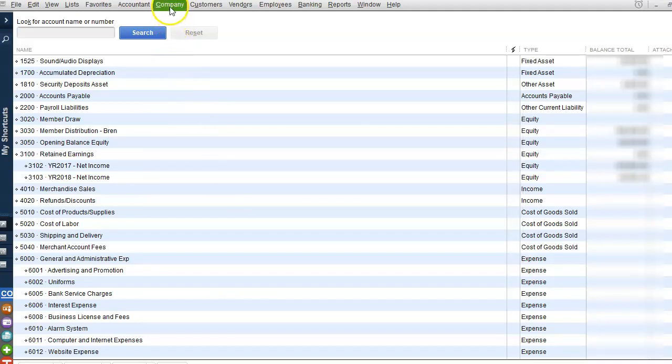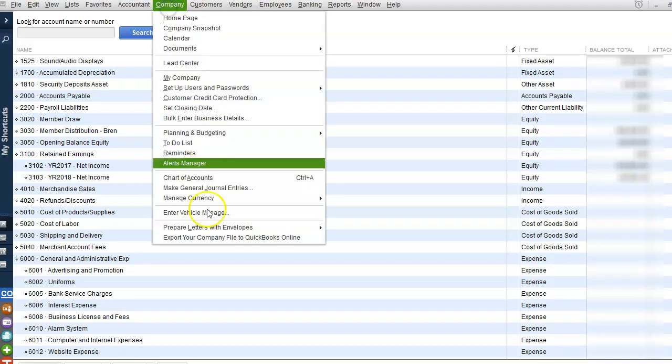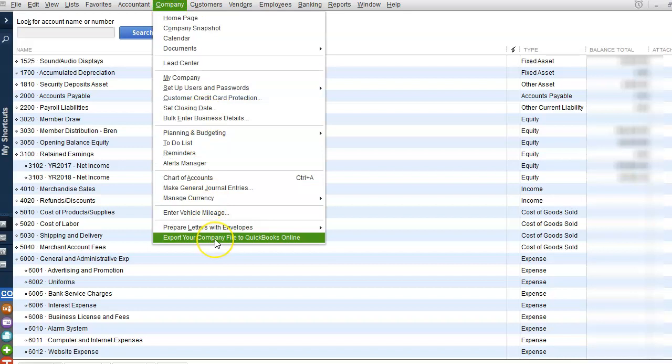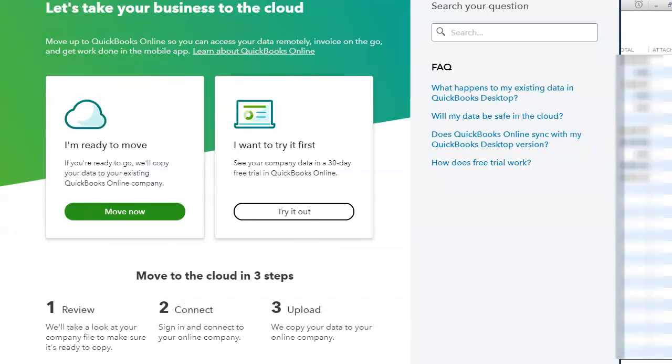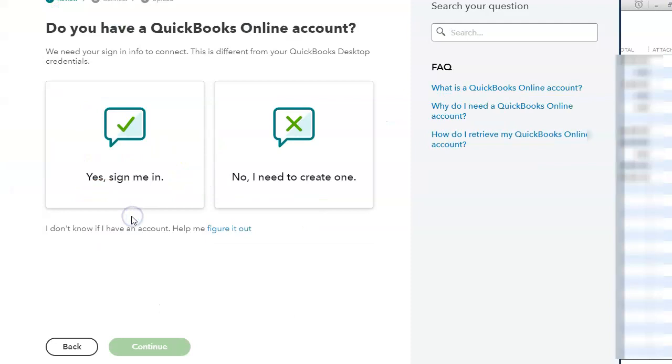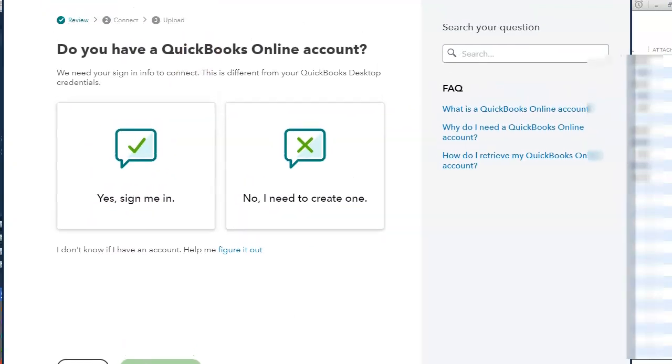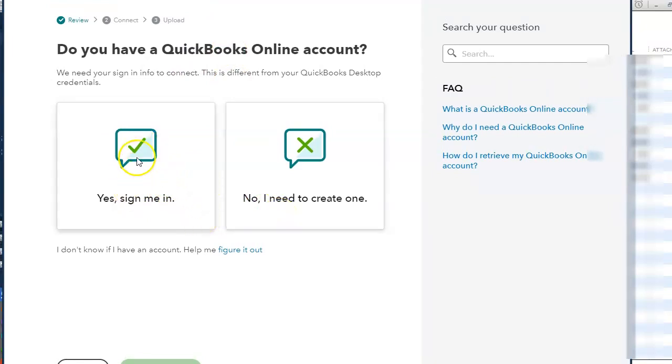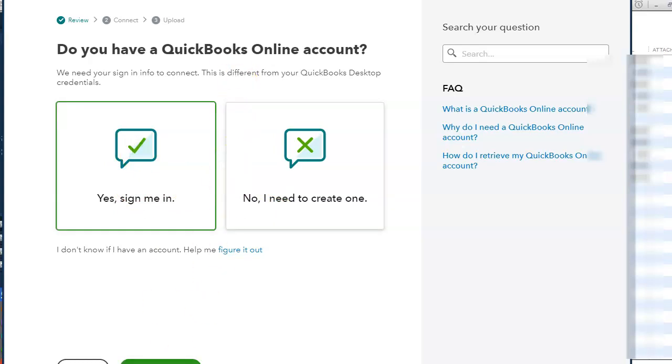We can go to Company, then Export File to QuickBooks Online. You will get this export window. Now you can try QuickBooks Online for 30 days or if you're ready to move you can click Move Now. And then it's going to ask you if you have an account or you need to create one. Now I have an account so I'm going to select Yes, Sign Me In, and I'm going to click Continue.